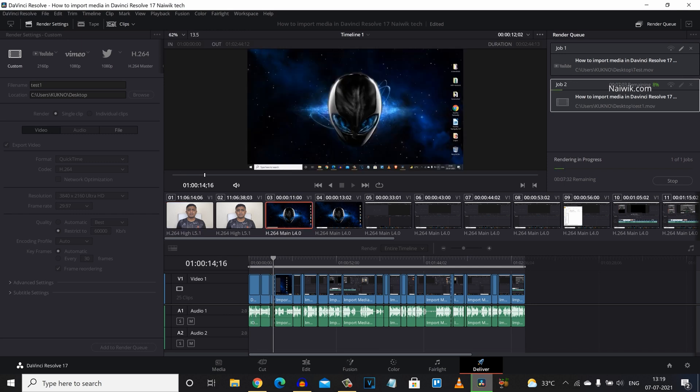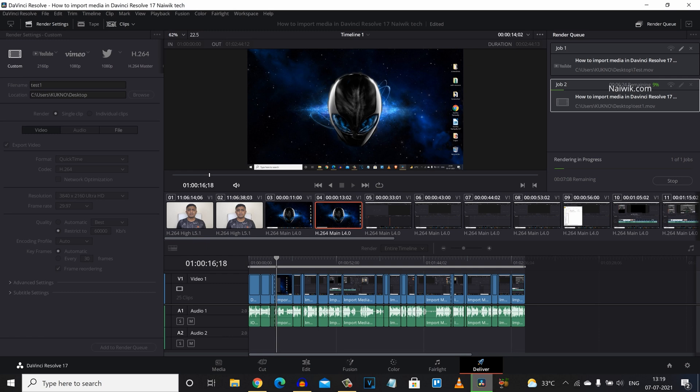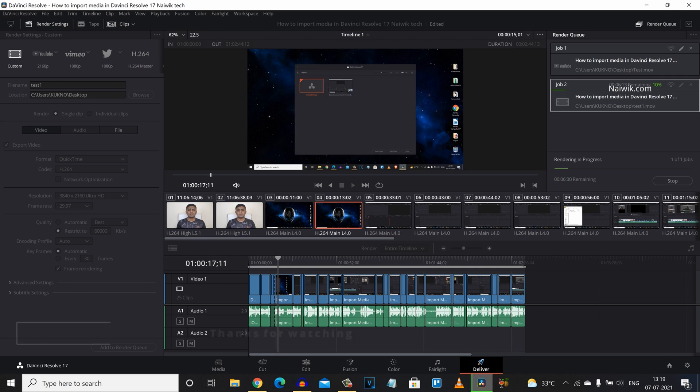So that's it guys. In this way you can export best 4K quality video in DaVinci Resolve 17. Hope you like this video. Please do subscribe to our channel. Thank you.